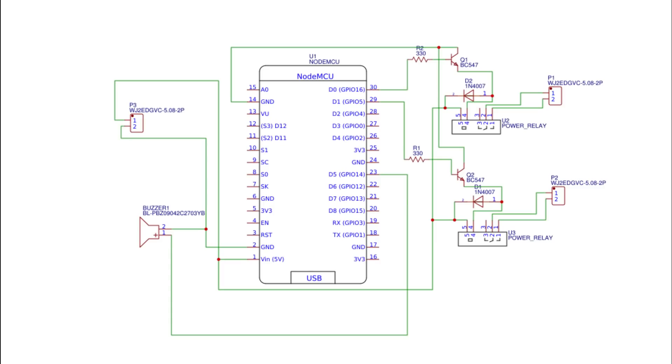So our final circuit will look like this. I want two switches, so I am designing the same for two relays. If you want multiple switches, then using the same concept, you can increase that too.